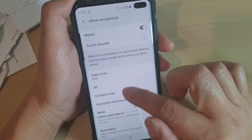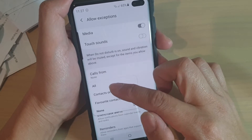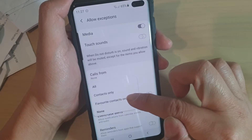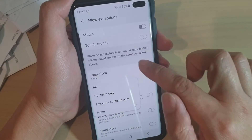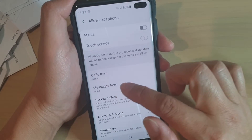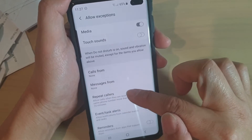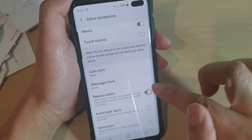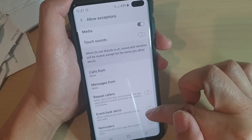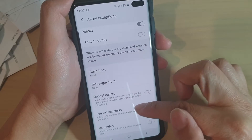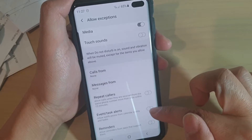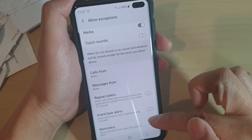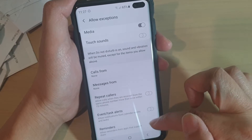For messages from, you could choose all, contacts only, favorite contacts only, or none. For repeat callers, you can just switch it on or off. Event task alerts can be switched on or off, as well as reminders.